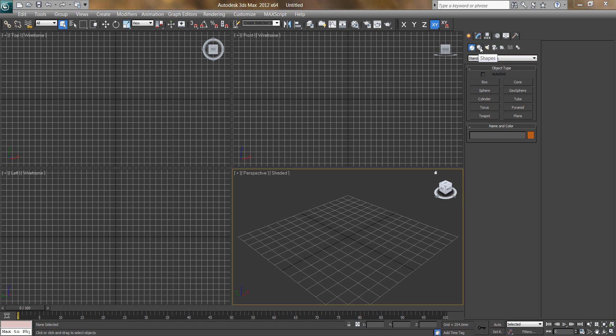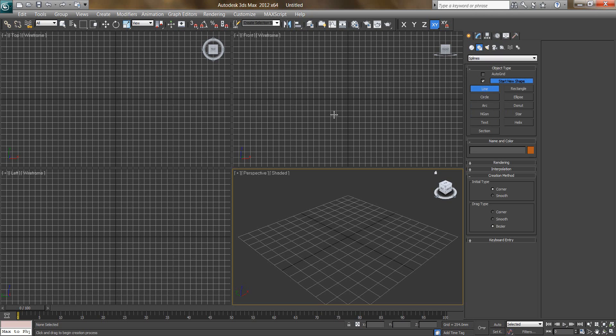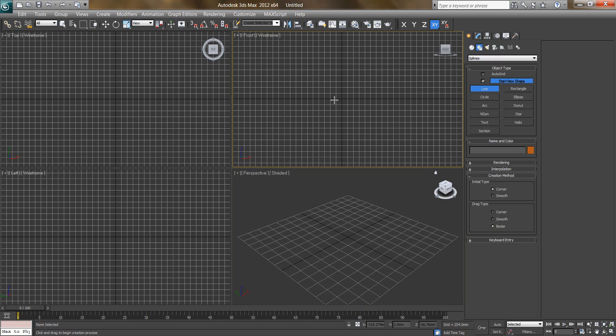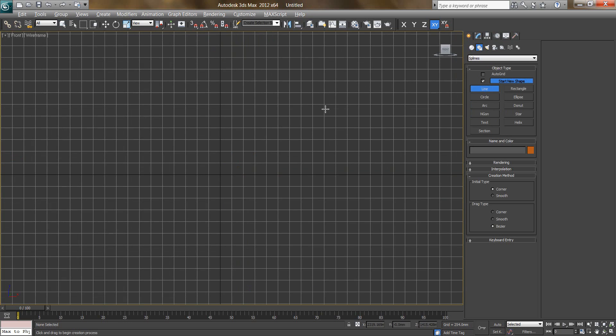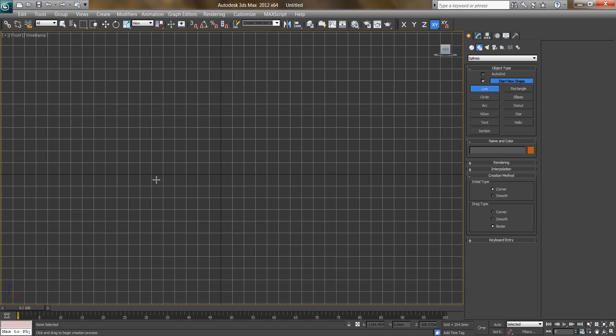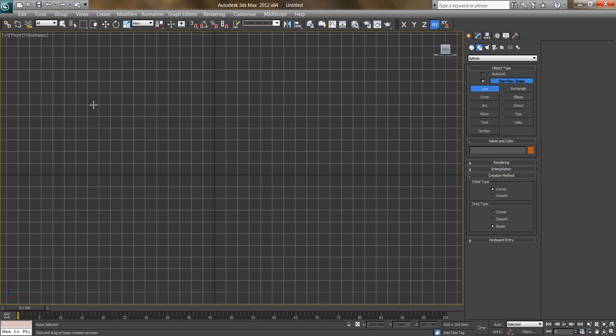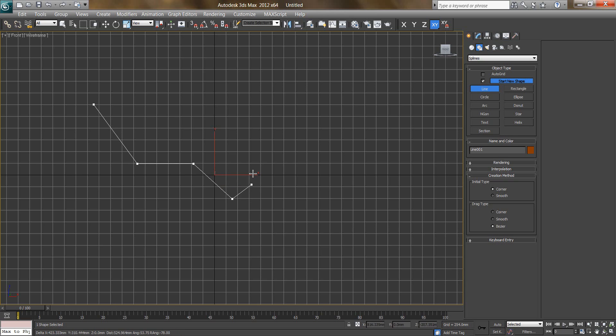I will take shape, I will go to line, I will click on front viewport. I will say Alt W to maximize my viewport. Now I am making a chair profile, something like this and slightly downwards like this.